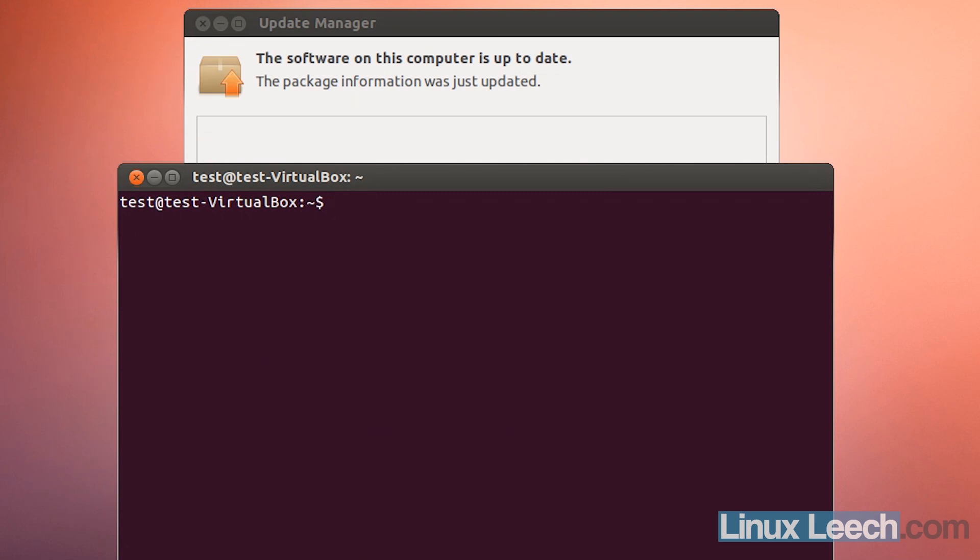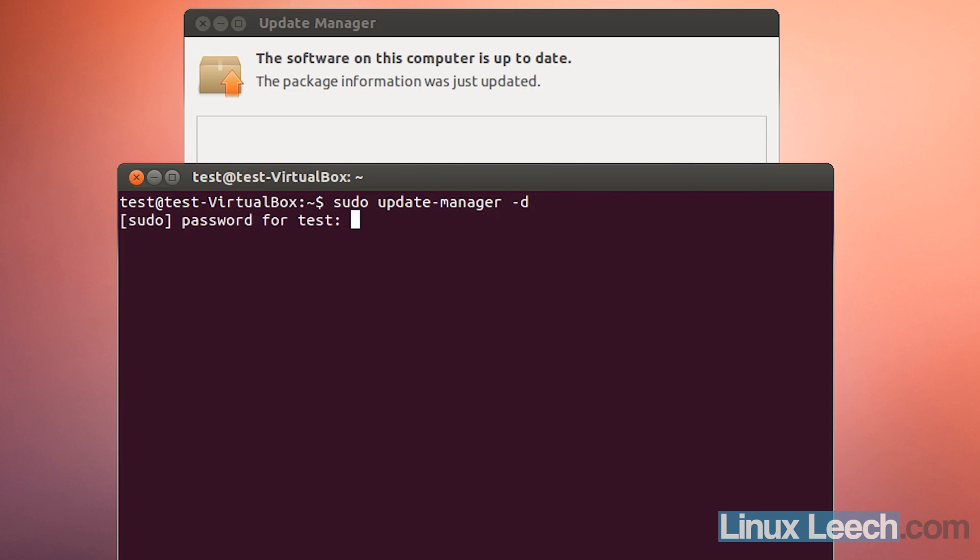Type in 'sudo update-manager -d' (the -d option checks if upgrading to the latest development release is possible), then hit enter and enter your password.